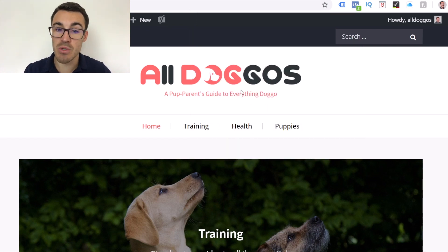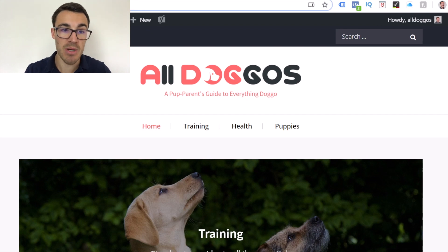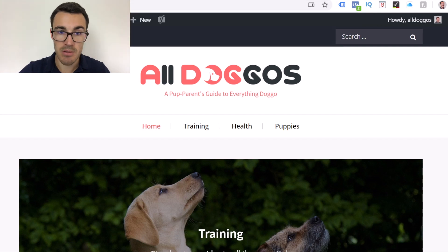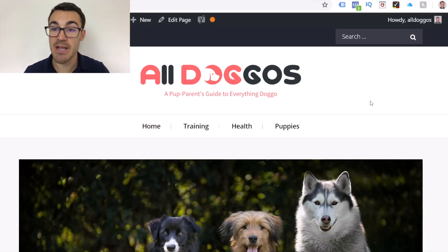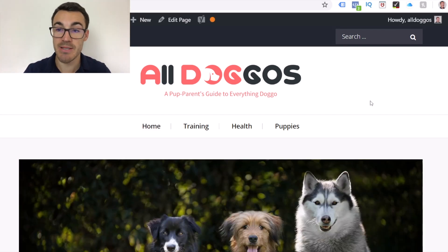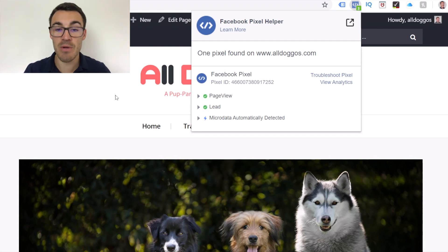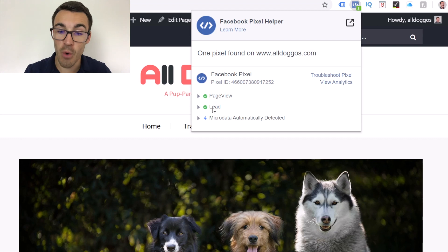Now we've installed some event code, so you want to make sure that works as well. If I navigate to the contact page — which is where we installed our lead code — you can see that's now a three instead of a two. The Facebook Pixel Helper has confirmed it is registering Page View and it is registering Lead. So everyone who visits that website gets a Page View, but people visiting the contact page are also getting registered as a Lead.